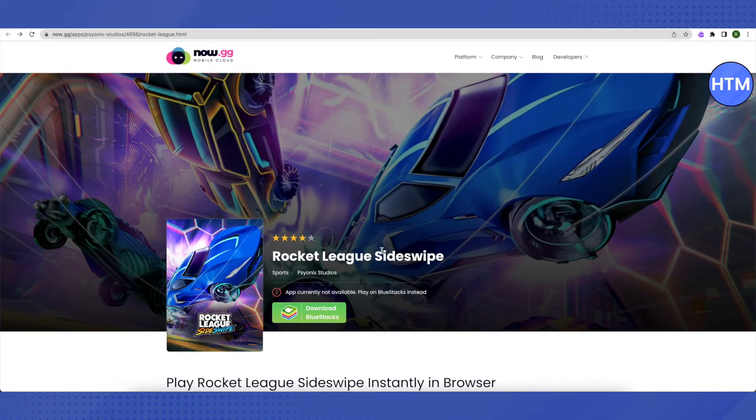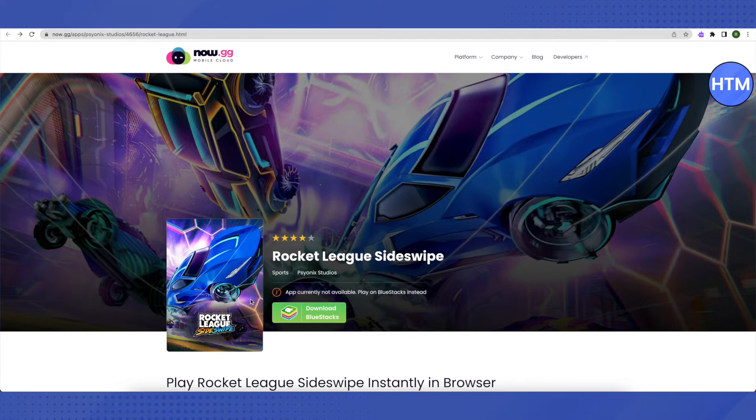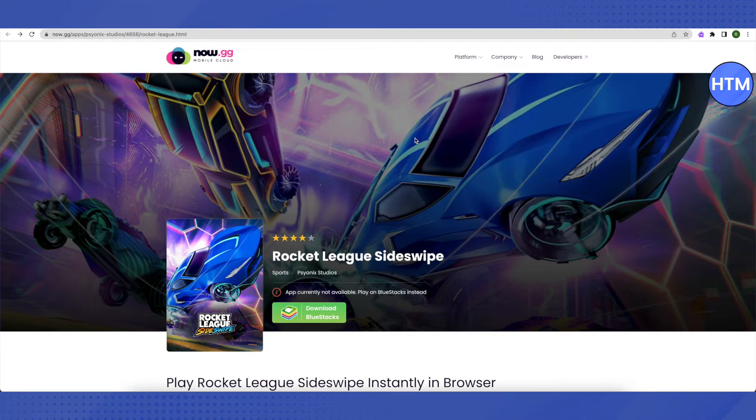In the same way, it will appear here on your Rocket League. So just click on it and you will be able to play Rocket League. If you still find any problem, you can always comment down below. We will be happy to help you.